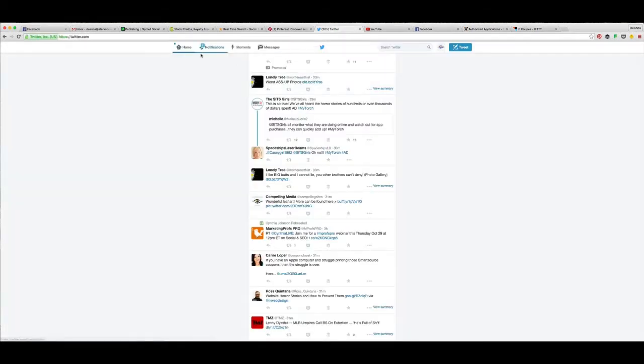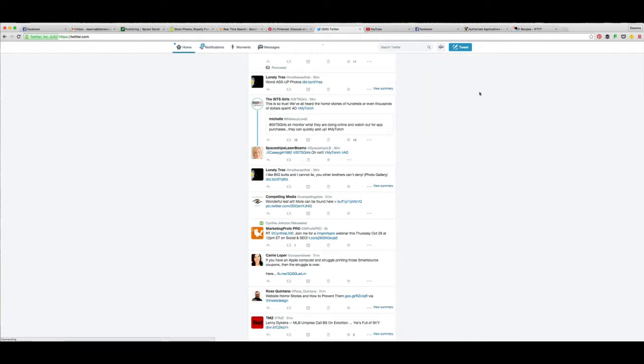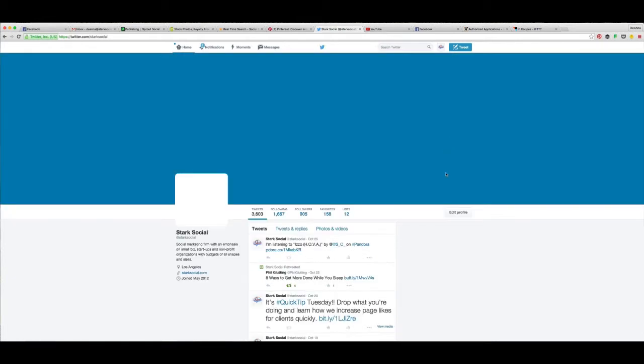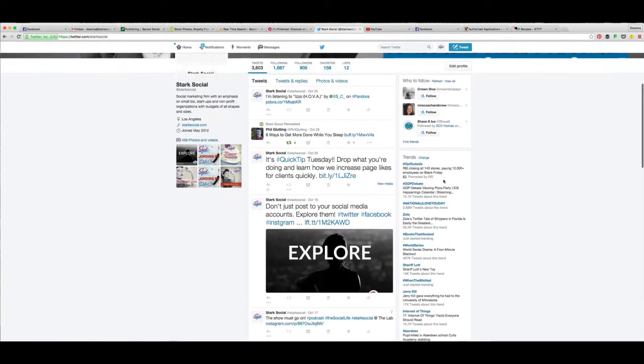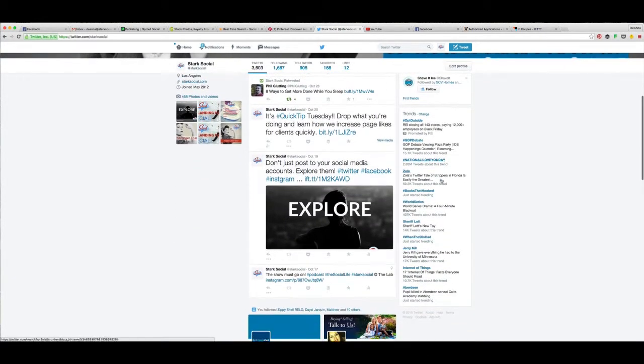And why this is frustrating is, for example, I have this image here that I put through the IFTTT, so If This Then That tool.